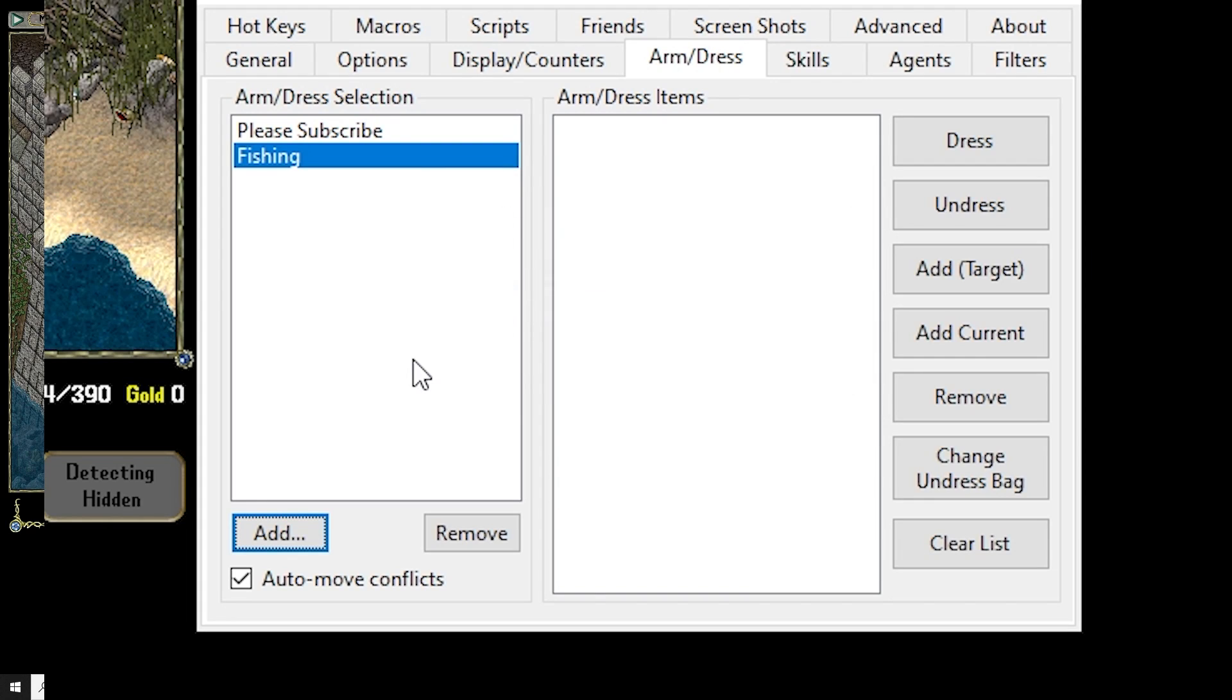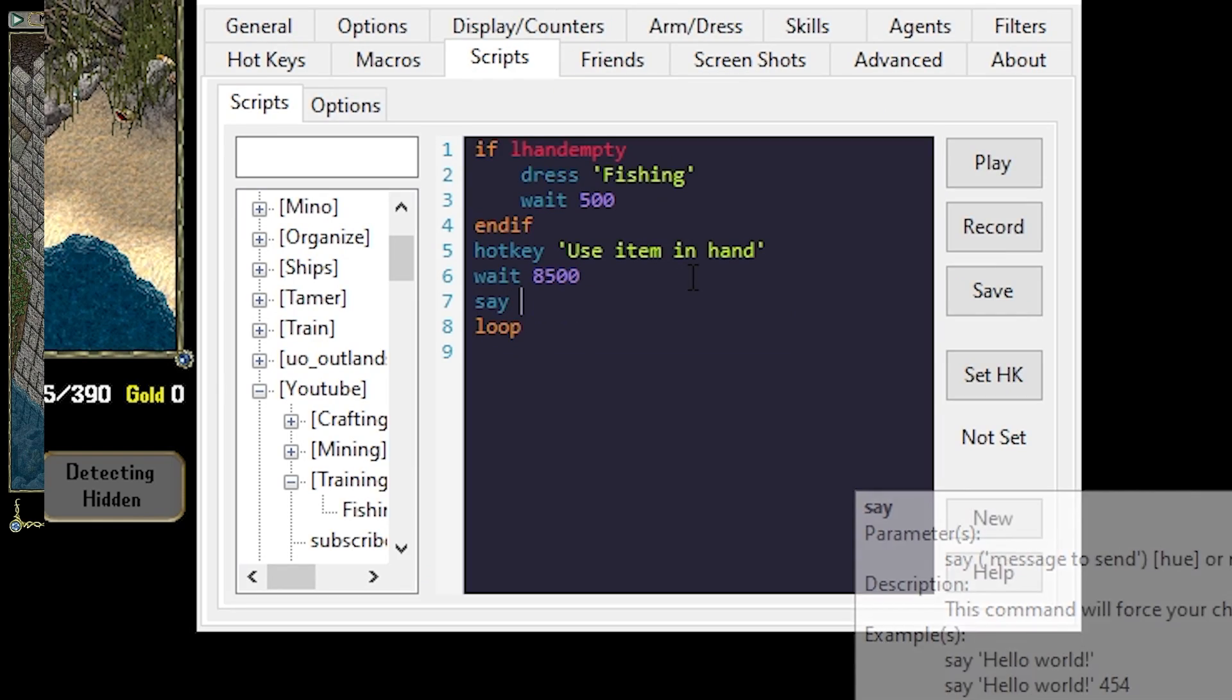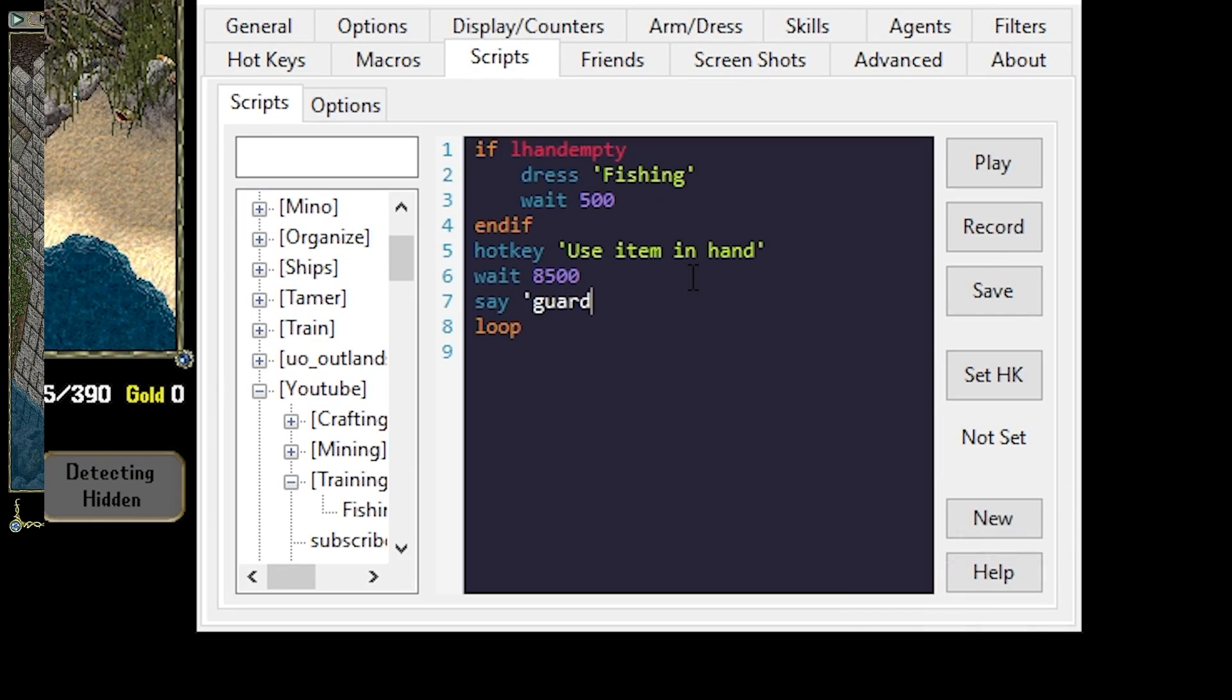In this video we're going to learn about the arm dress functions, hotkeys, and saying guards all from a single script.